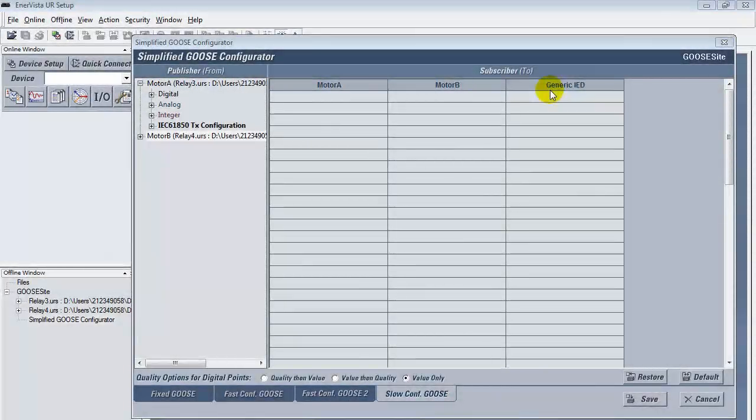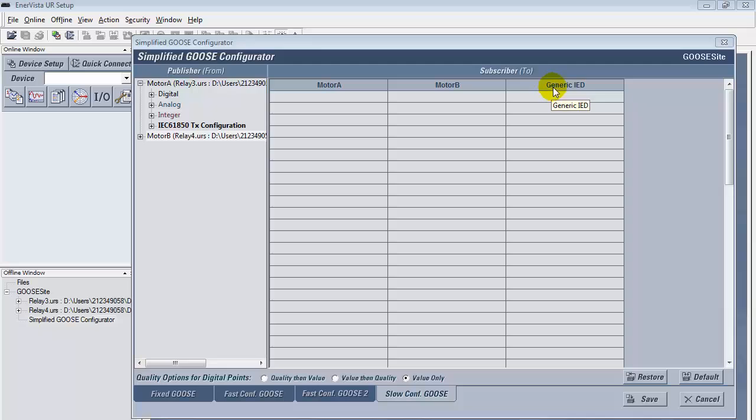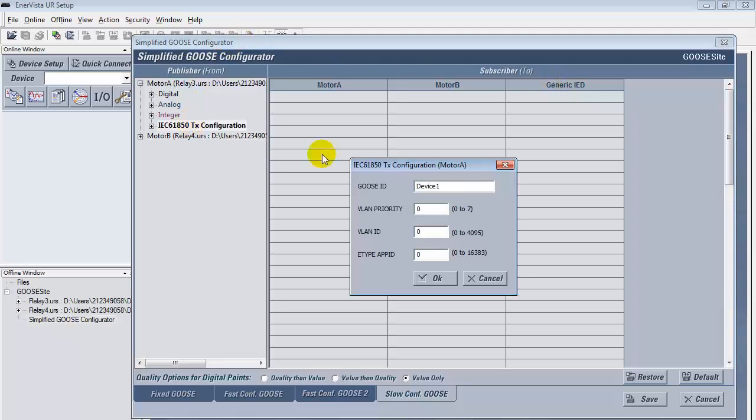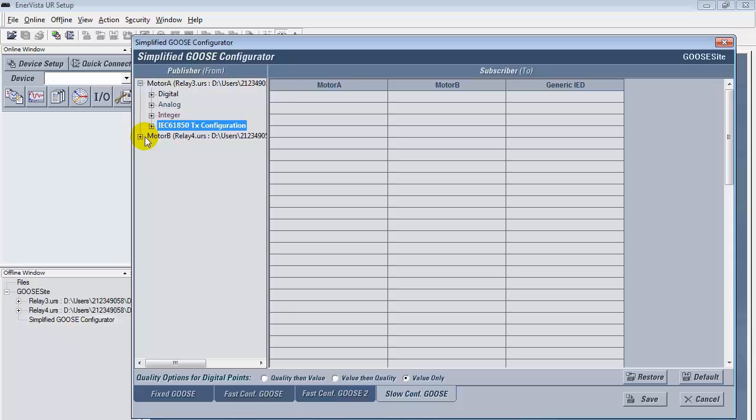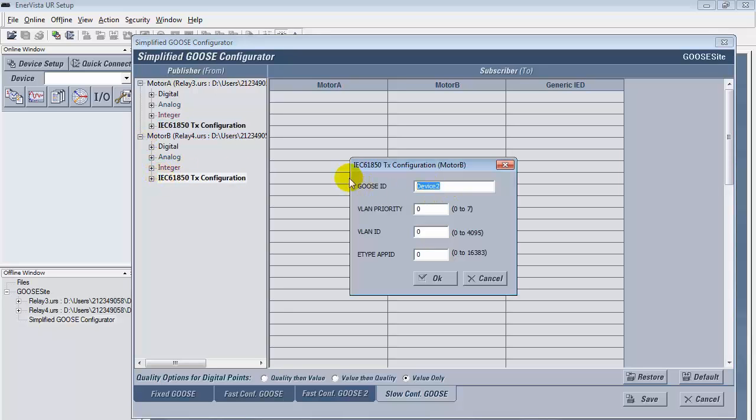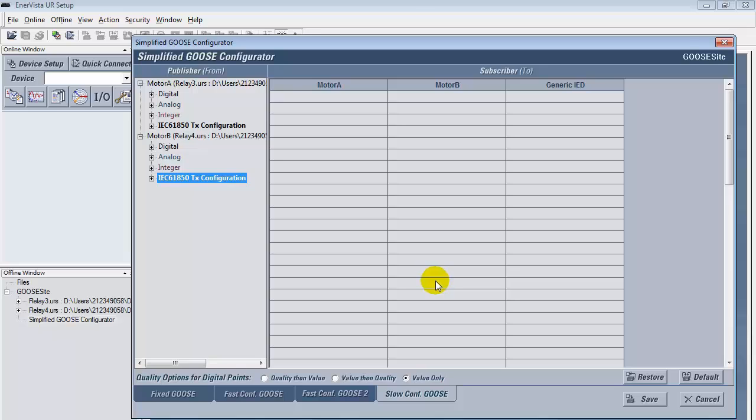For Step 6, in the Slow Configuration Goose tab, we must follow the same steps as described previously. For the analog signals, we will use source voltages and source currents under analog.